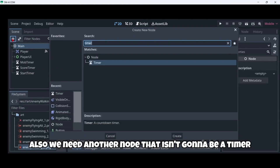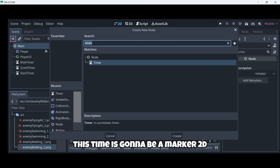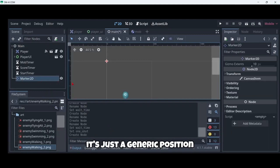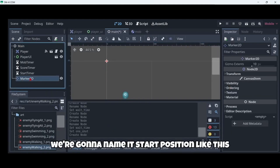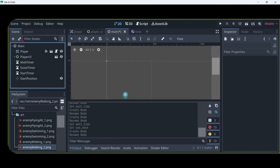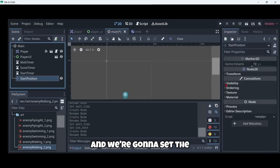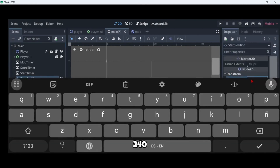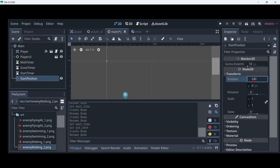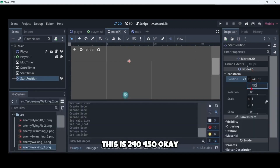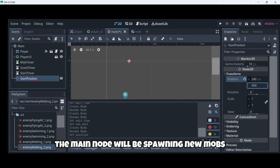We will also need another node that isn't going to be a timer. This time it's going to be a Marker2D, and as you can see it's just a generic position. We are going to name it start position and we are going to set the position to 240, 450.